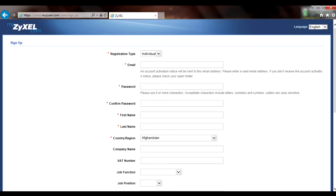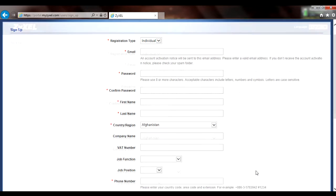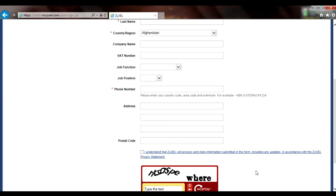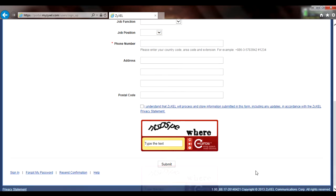Once the form is complete, a confirmation email will be sent to the email address entered on the form, which will activate your myZyxel 2.0 account when the link is used.